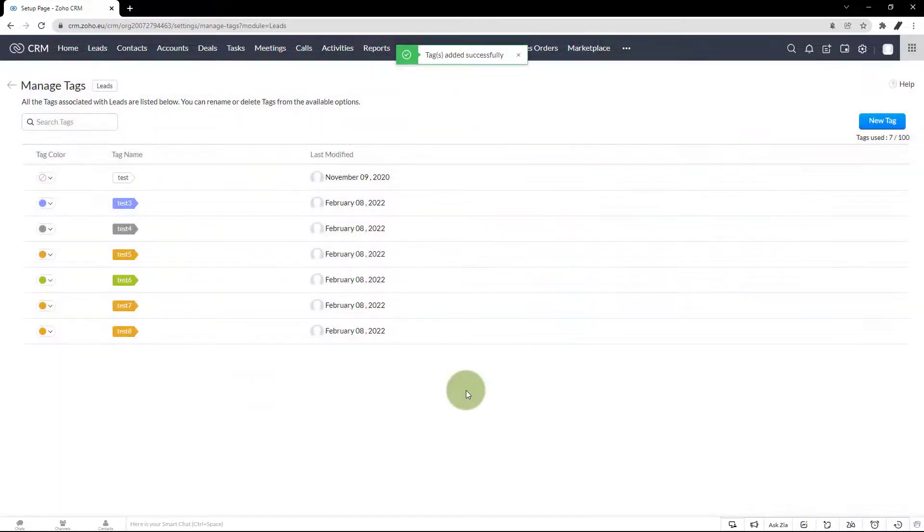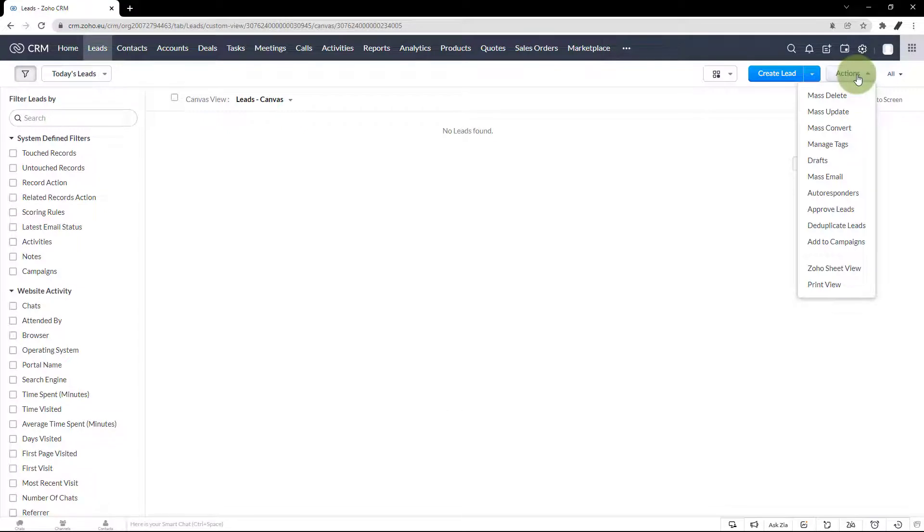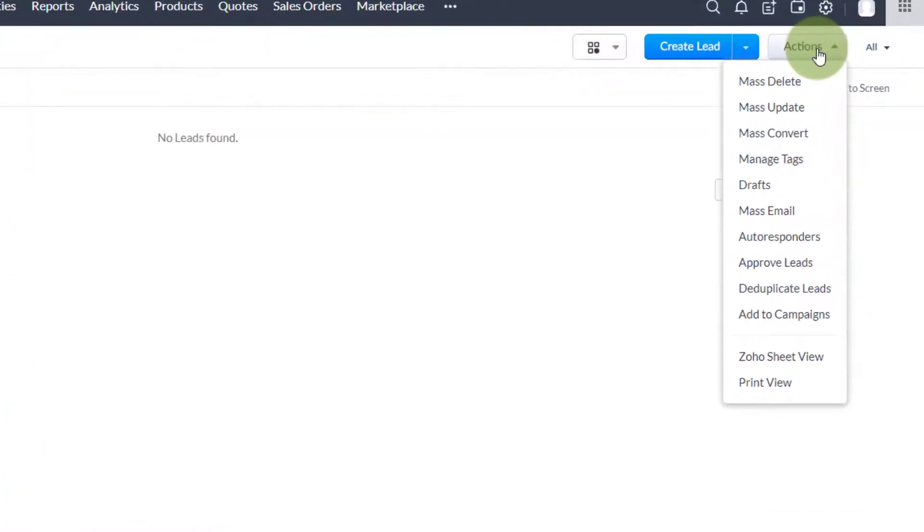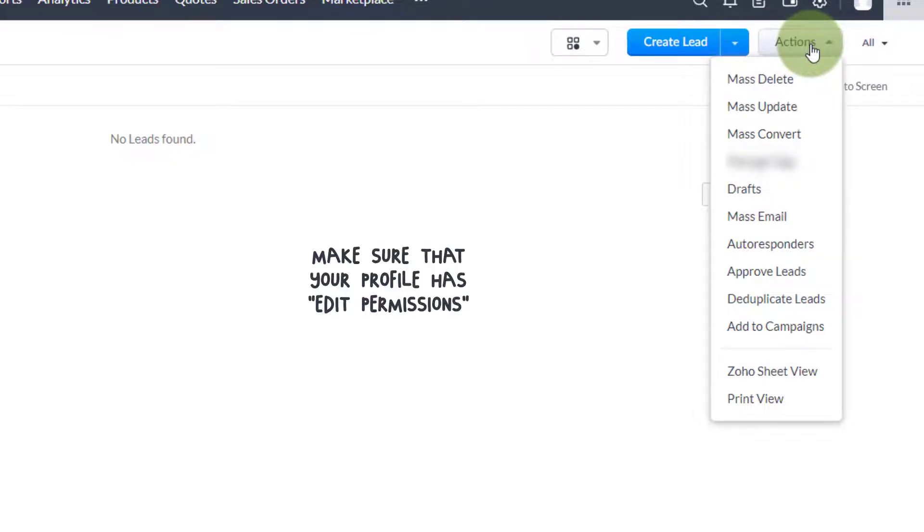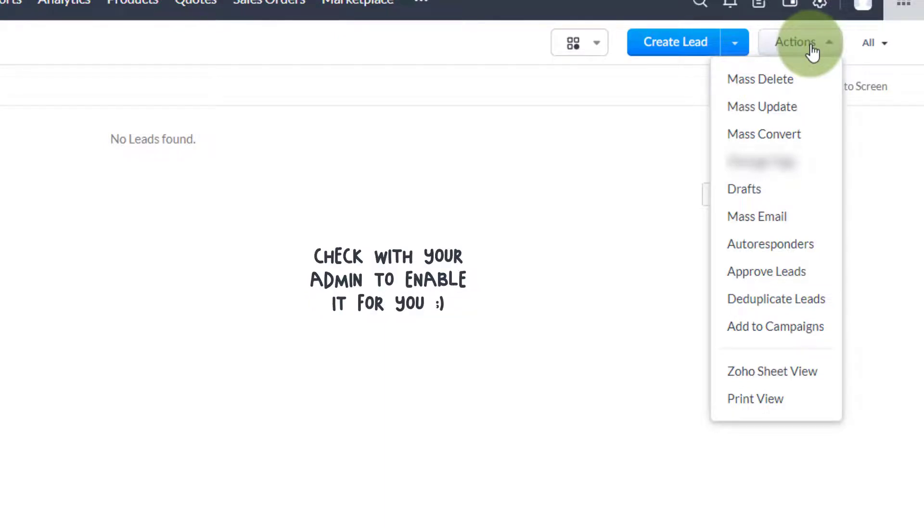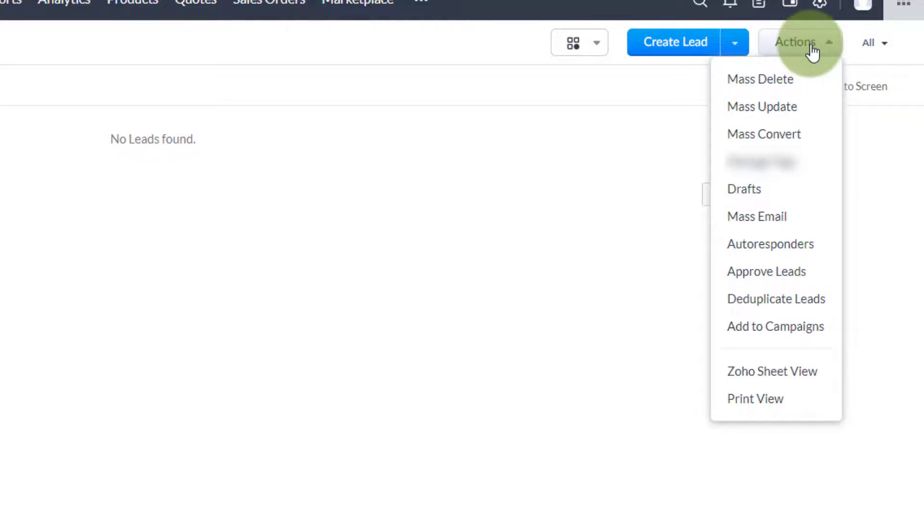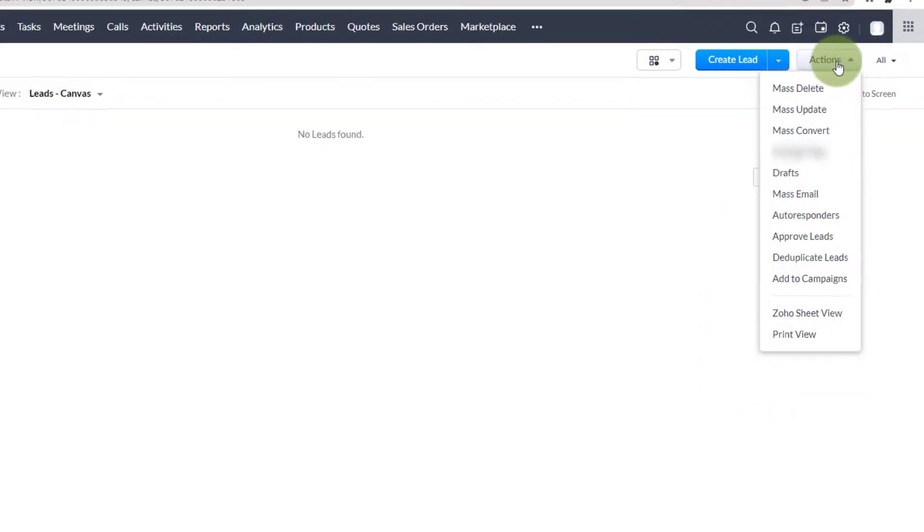If you see that your menu options go directly from mass update to assignment rules, there is no manage tags button. Make sure that your profile has edit permissions to that respective module. If not, we would suggest to check with your administrator to enable that for you so you can see the manage tab option for more actions.